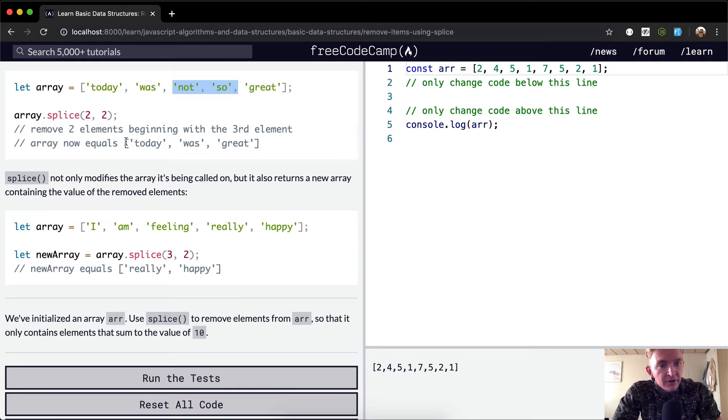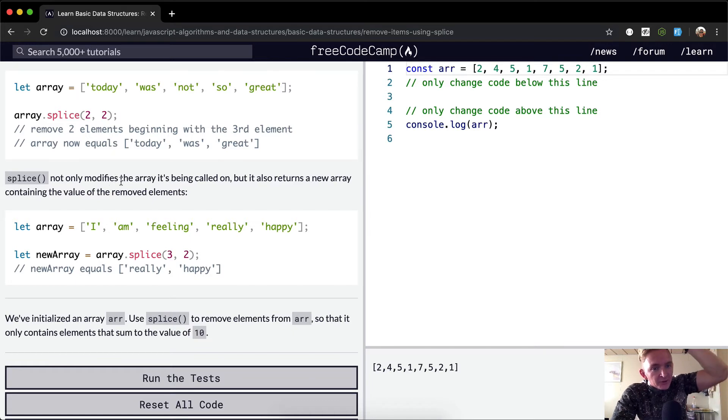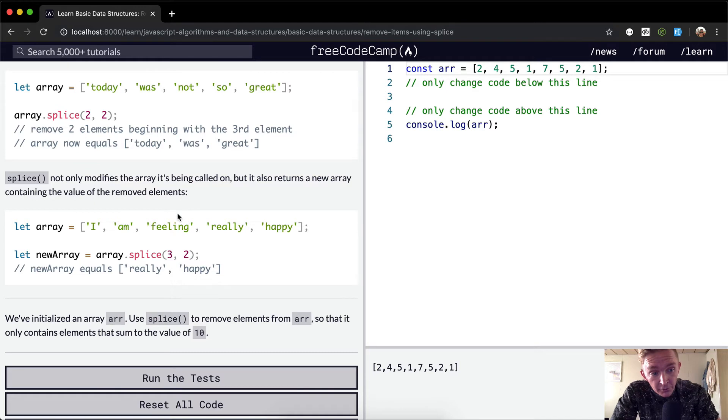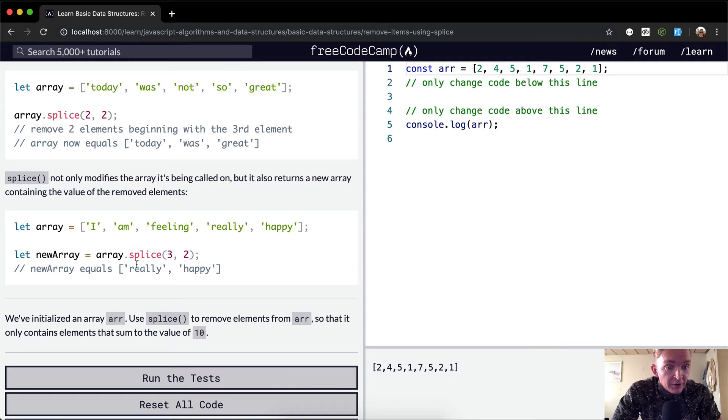Splice not only modifies the array it's being called on, but it also returns a new array containing the values of the removed elements. So if we wanted to save it, zero one two three, and we want to just remove the words...